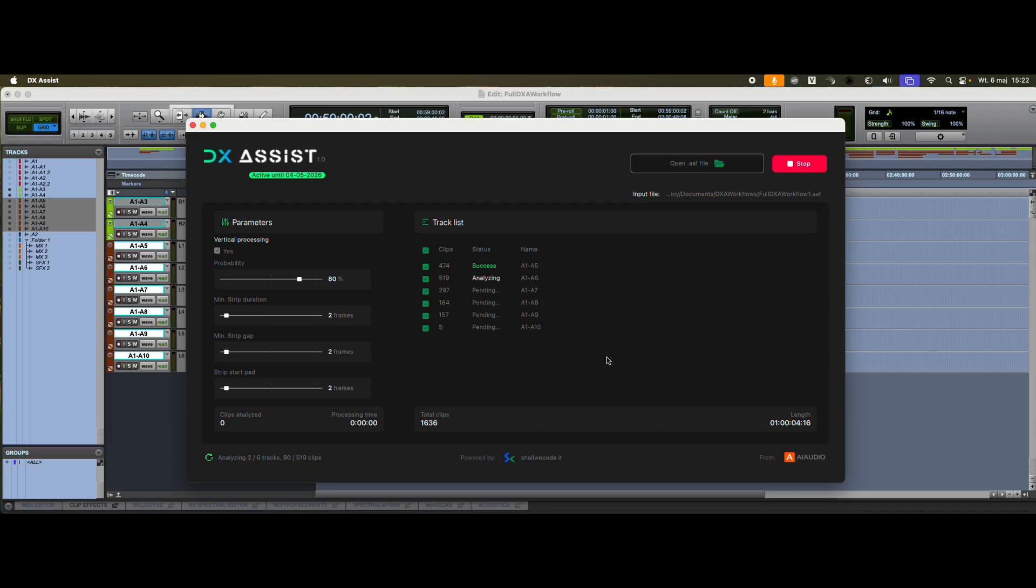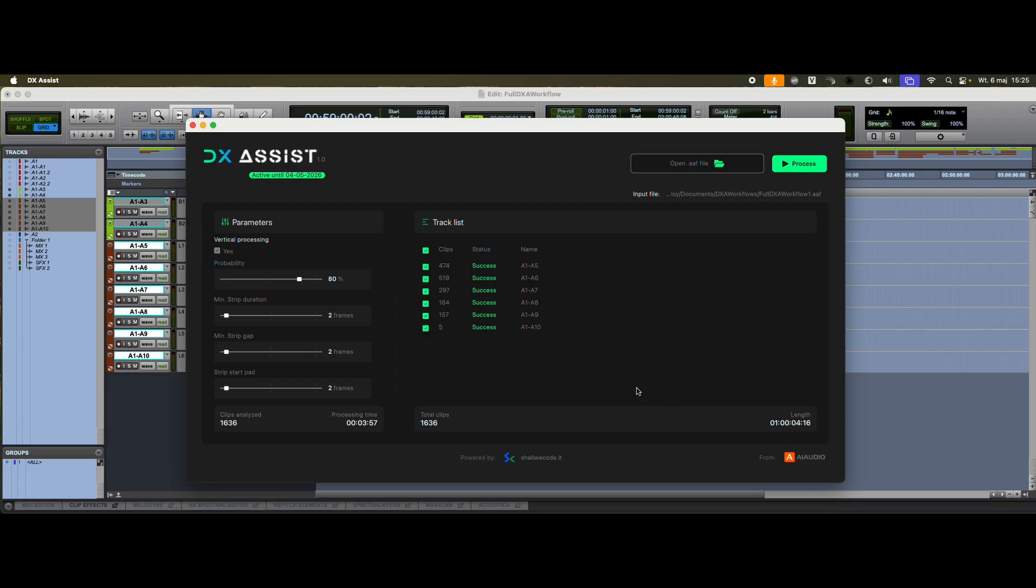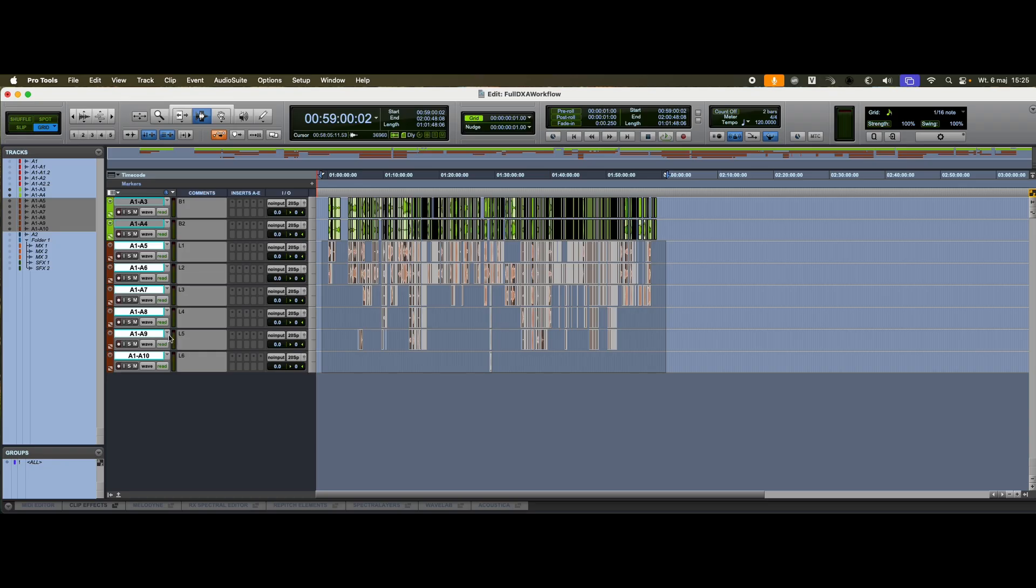In the meantime, you can start preparing your Pro Tools session for the next stage of the workflow, which I'll walk you through in just a moment. In this case, the total processing time was under four minutes. Let's go back to Pro Tools, where I'm about to import the processed material.